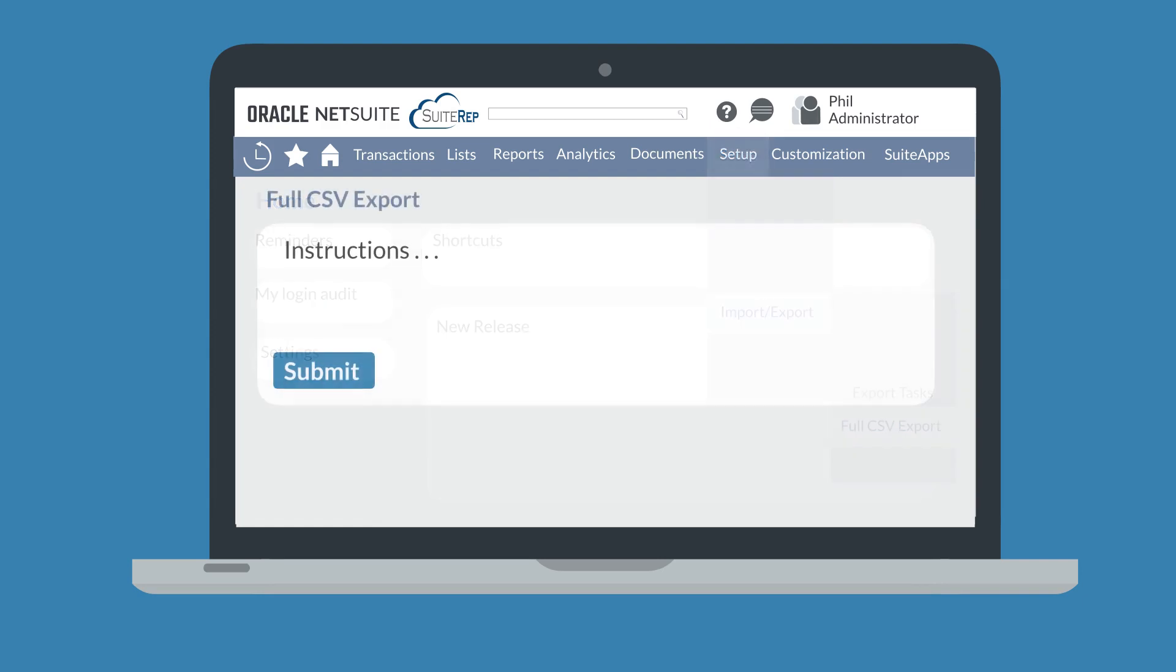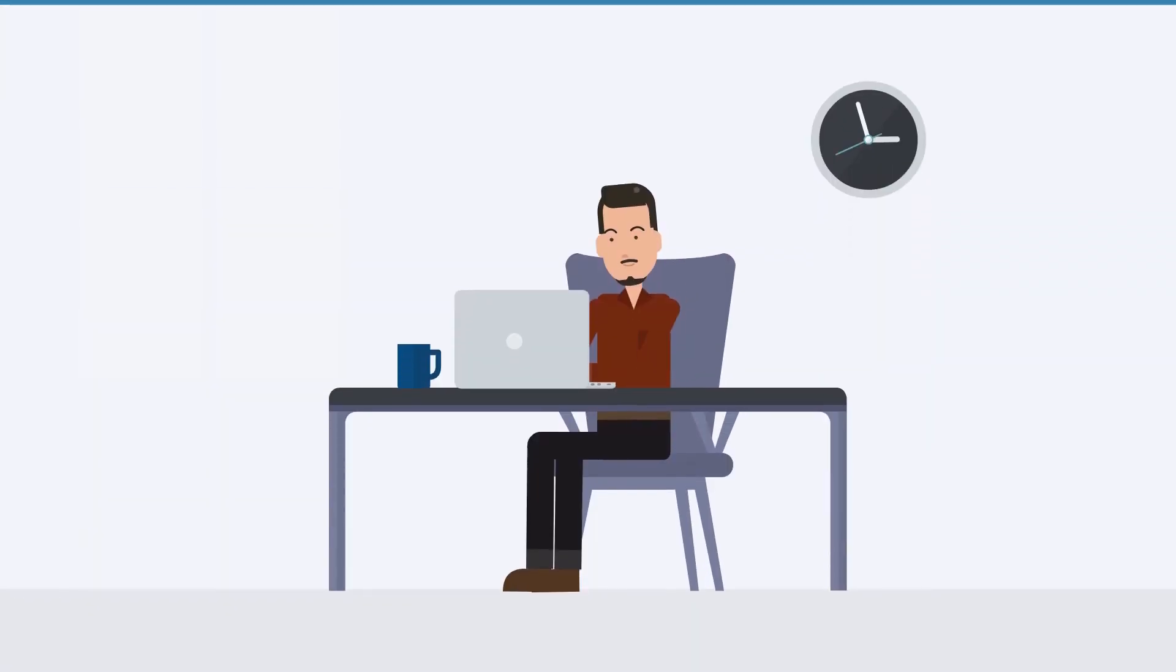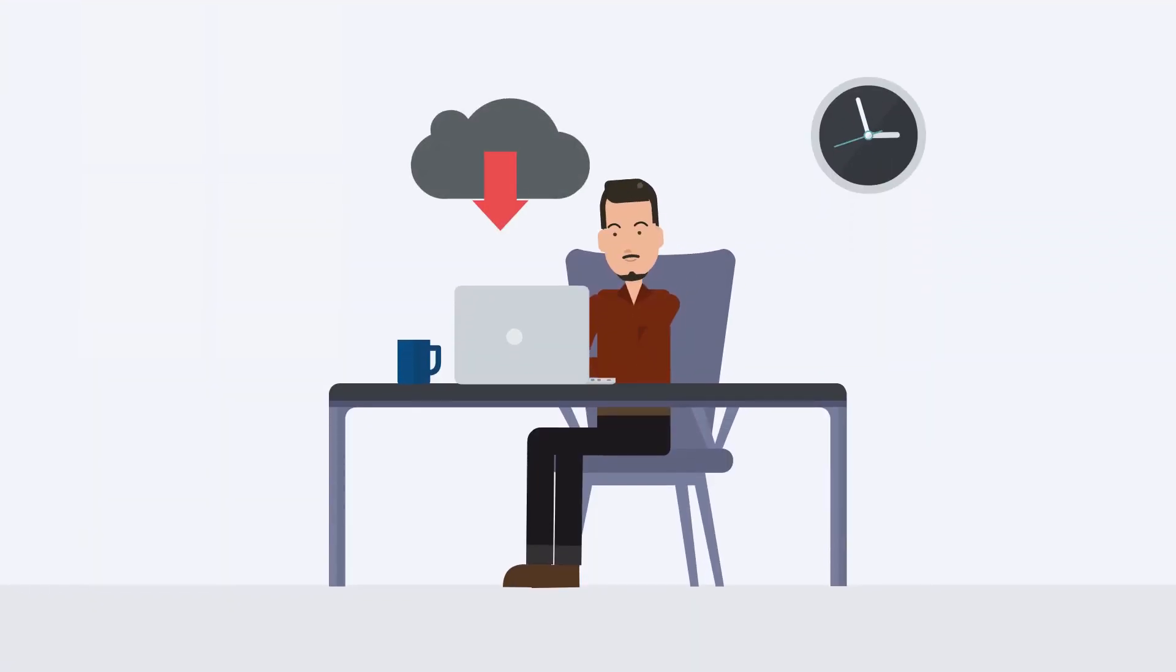This page has detailed instructions for how to complete the export. Once you are ready to start the export, click submit. Once the export is complete, you will download a zip file that contains all the CSV files.